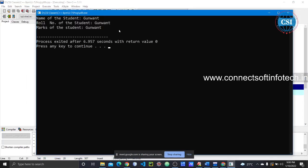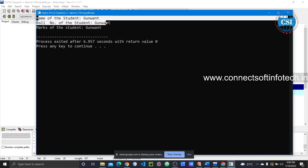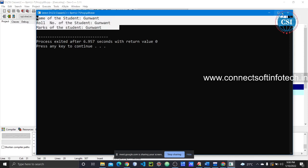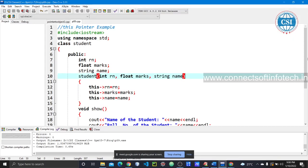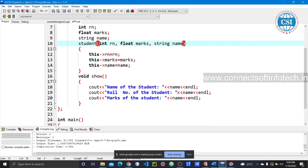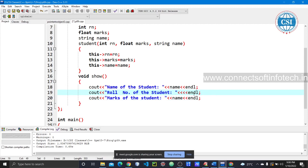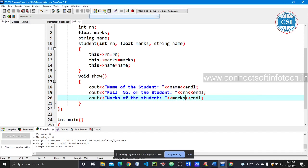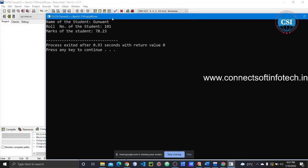See the output: name of the student, role number of the student, and marks of the student are printed. If the wrong variable name is used in cout — for example, printing name three times — it shows the same value repeatedly. After correcting the variable names to rn and marks, we compile and execute successfully.